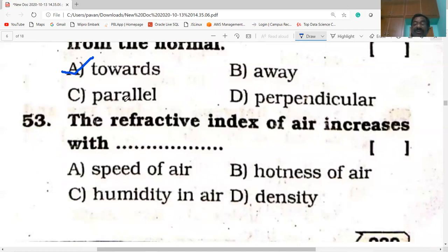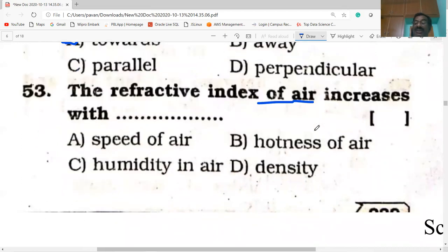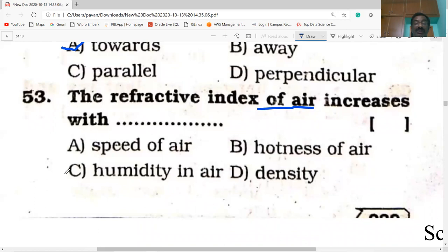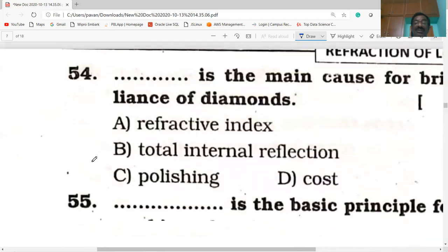Next bit: the refractive index of air increases with the humidity of the air.